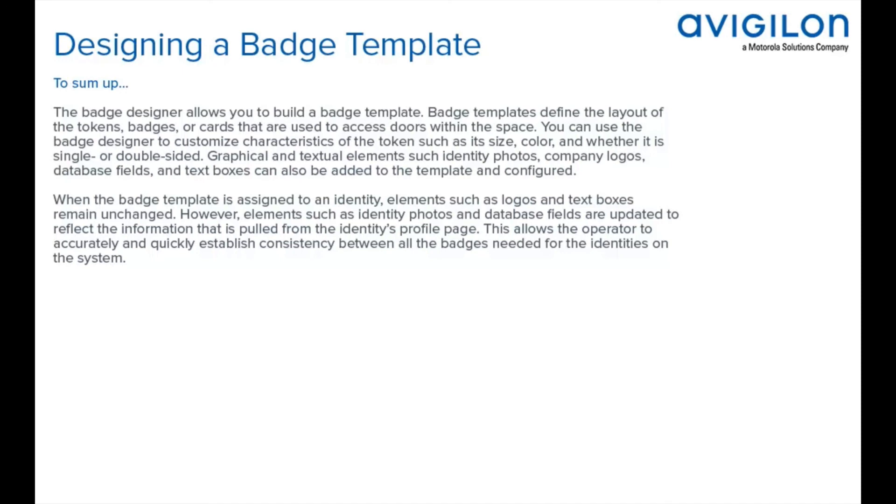However, elements such as identity photos and database fields are updated to reflect the information that is pulled from the identity's profile page. This allows the operator to accurately and quickly establish consistency between all the badges needed for the identities on the system.